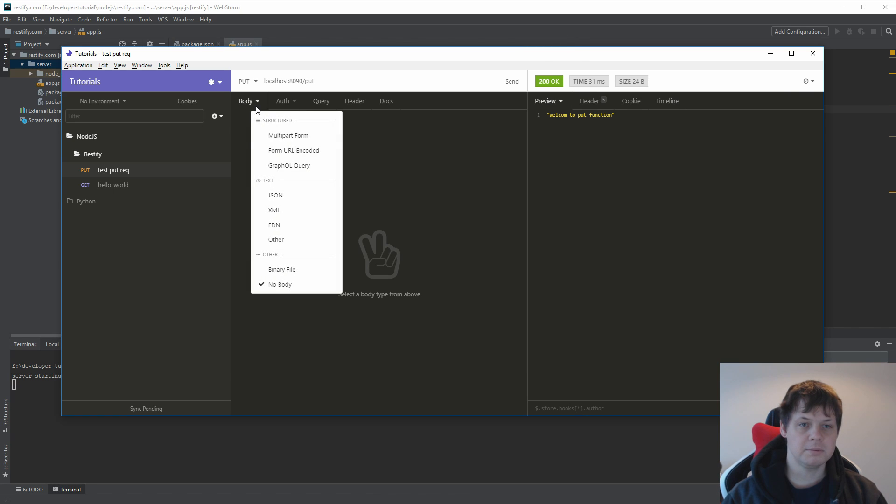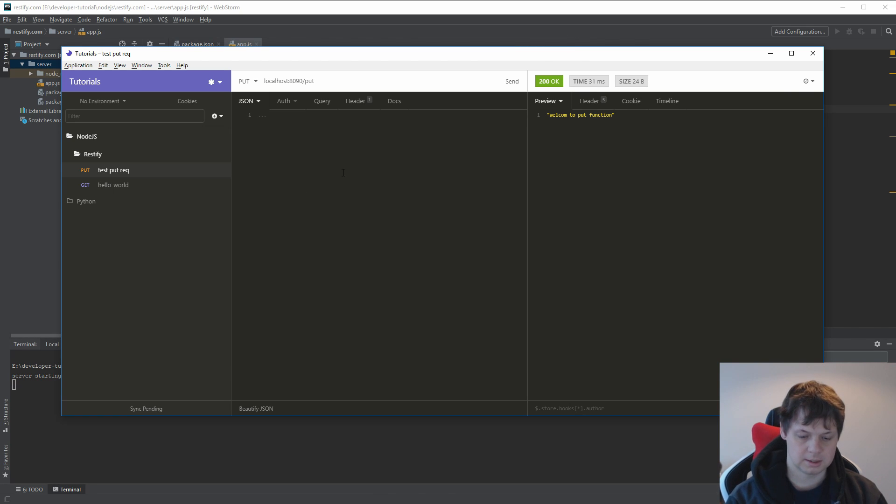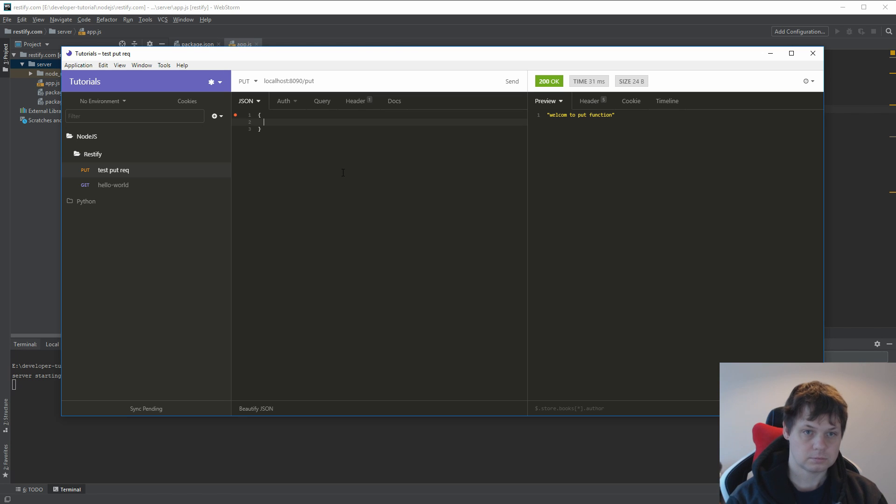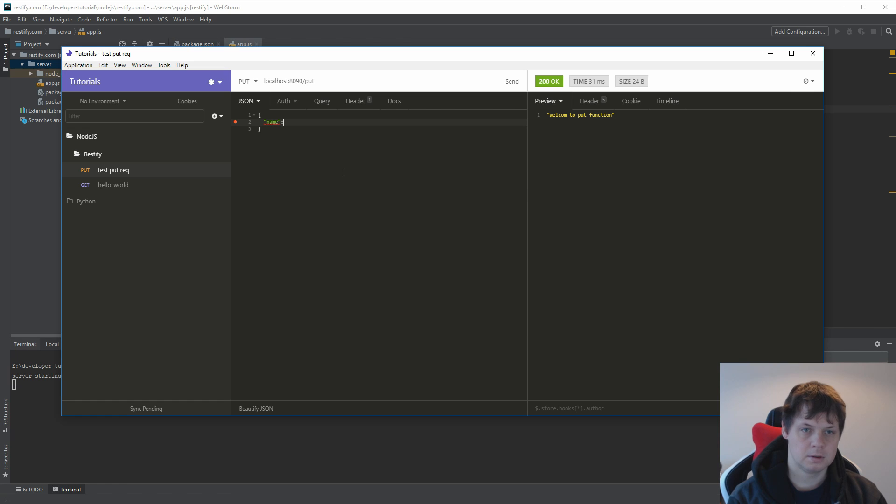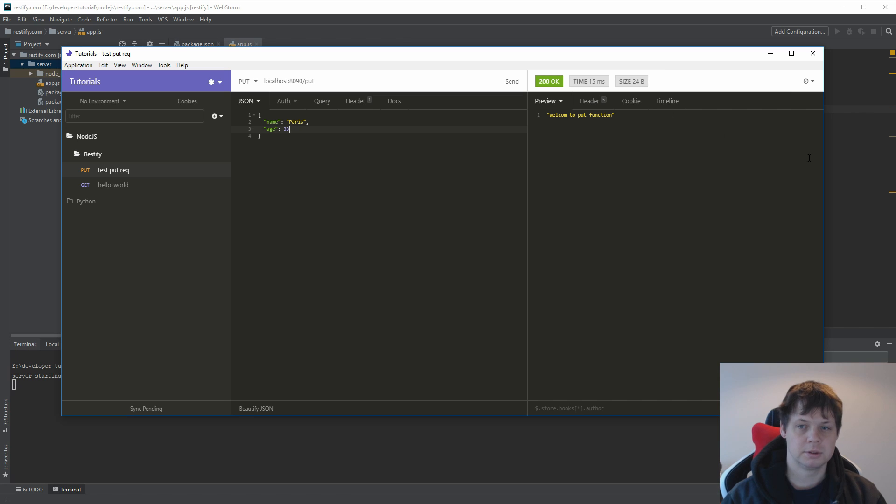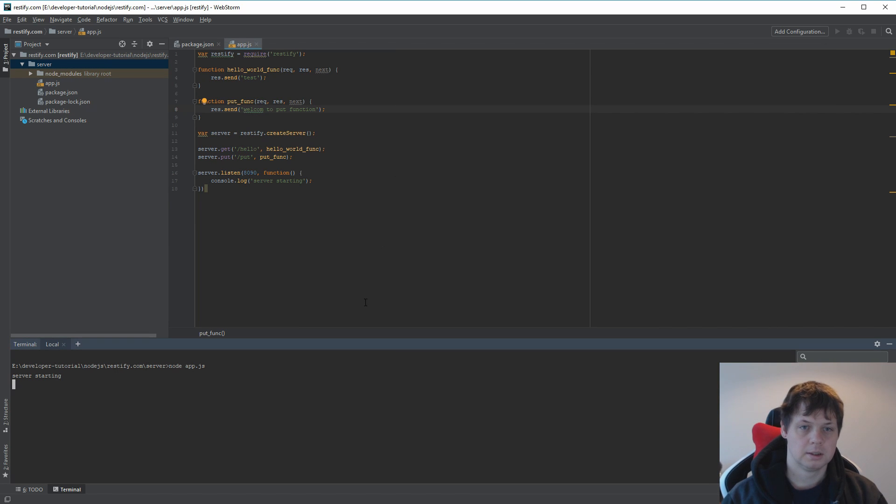If I'm going to send JSON inside, let's say I want to say name Paris 833 and I will post it inside. I can still do it.